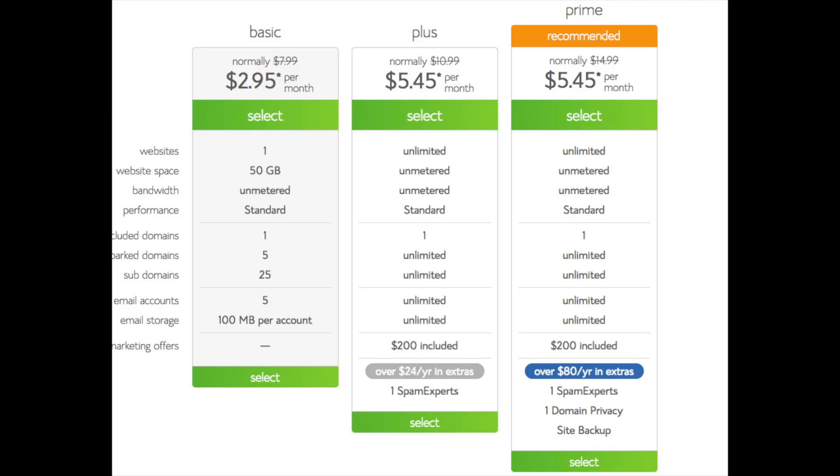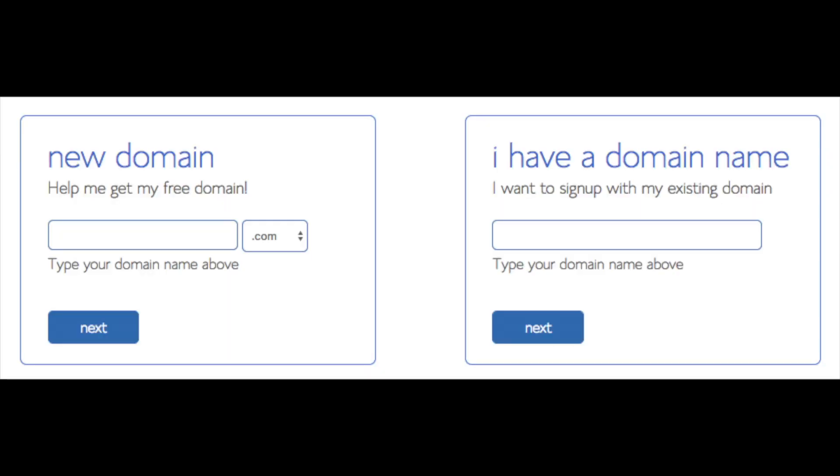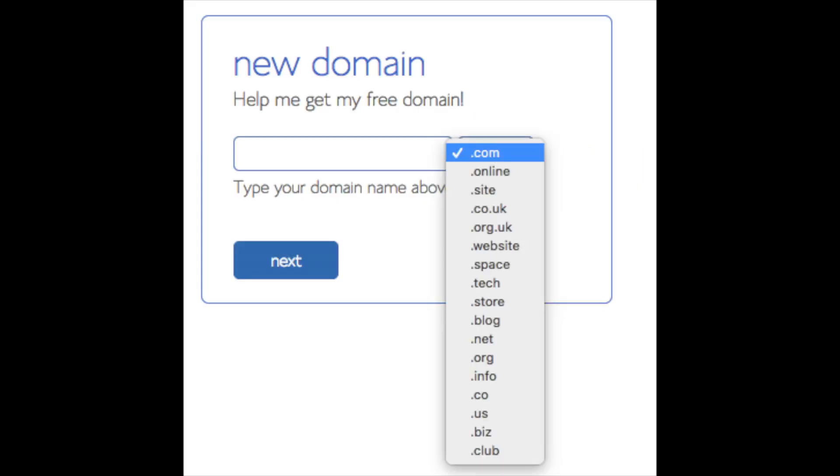We are now brought to a domain page where we can choose a domain name that we want completely free or if you already have a domain name you'd enter it in over on the right. For the new domain you can select if you want it to be a .com, .net, .org, etc. .com is the most popular domain extension so I'd recommend going with a .com if you can. I'm going to type in a domain here and click the next button.